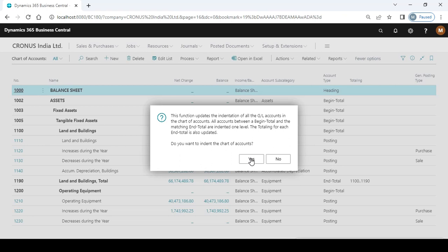You are in the process of importing a chart of accounts. After importing, you need to indent the chart of accounts for this kind of representation.